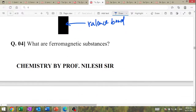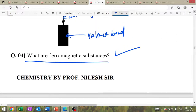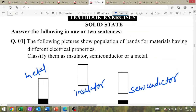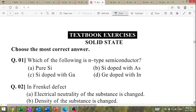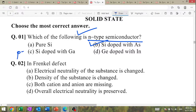What are ferromagnetic substances? Draw the diagram of ferromagnetic substances with an example. MCQ: which of the following is an n-type semiconductor? Answer: silicon doped with arsenic. Silicon doped with gallium is a p-type semiconductor.